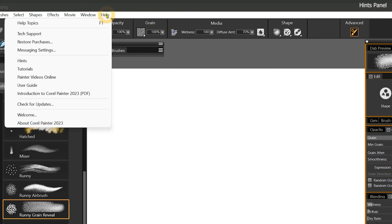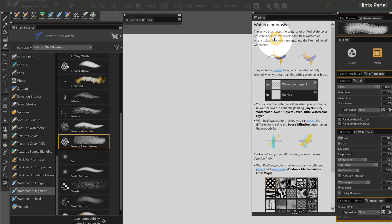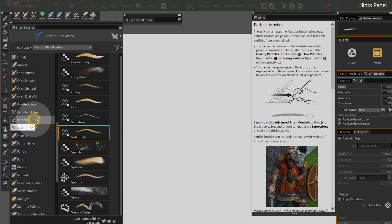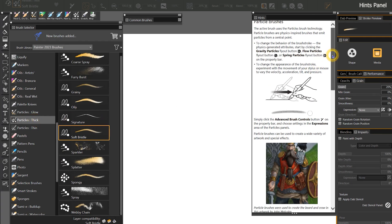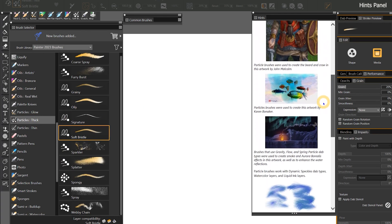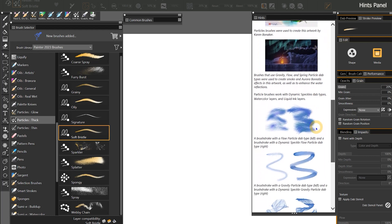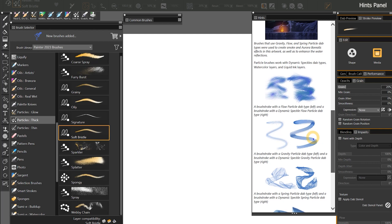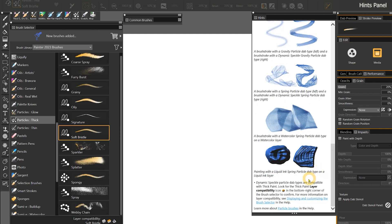If you want even more information about a property, you can go to the Help menu and choose Hints. The Hints panel suggests relevant information for your currently selected brush or tool. If I switch to a particle brush, the Hints panel will explain how to paint with particle brushes. Scrolling down, you can view artwork made with particle brushes and examples of how to utilize the particle properties. There is also a link in the Hints panel that takes you to the full help guide.